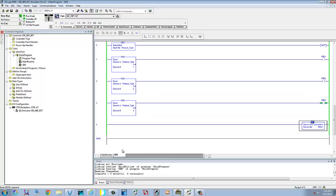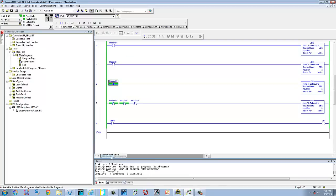So that's a basic small package on using jump to subroutines, subroutine input, and return parameters. If you have any questions, please leave them in the comments and I'll get back to you as soon as I can. Thank you for watching, and please subscribe.